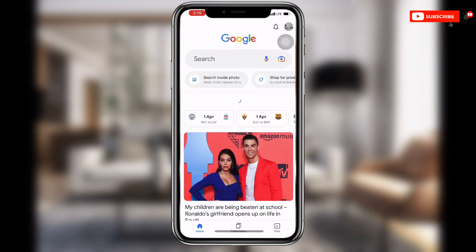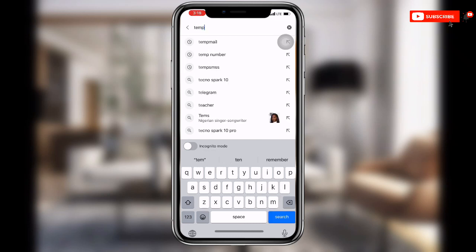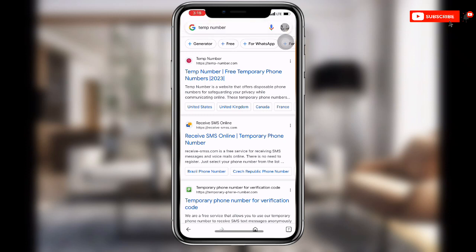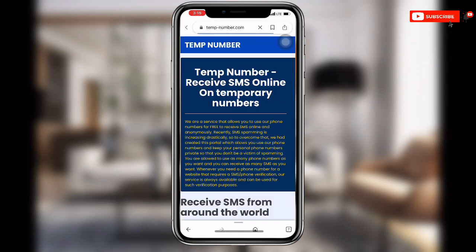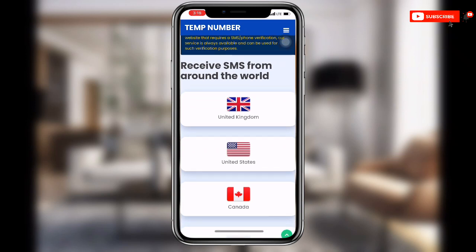Once you open your browser, search for 'temp number.' You can see the first link which is temp number. Click on that link.